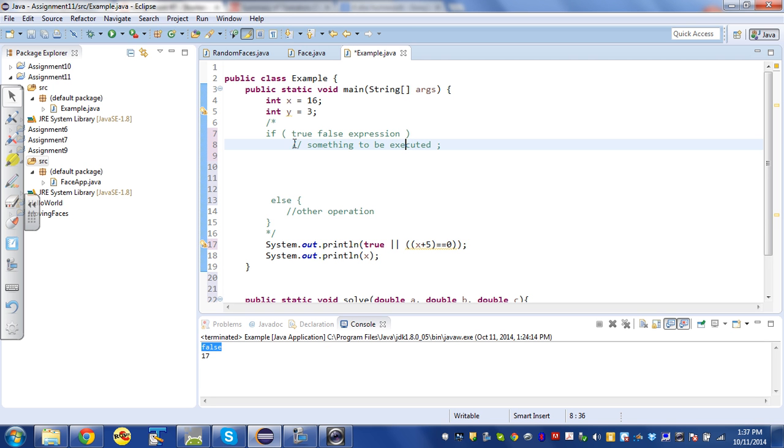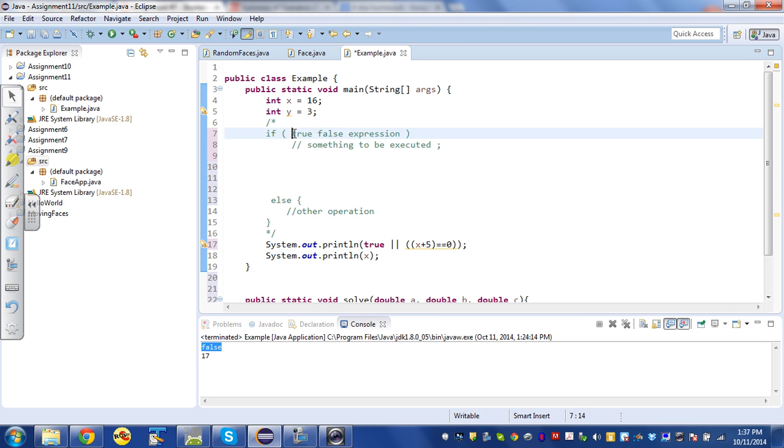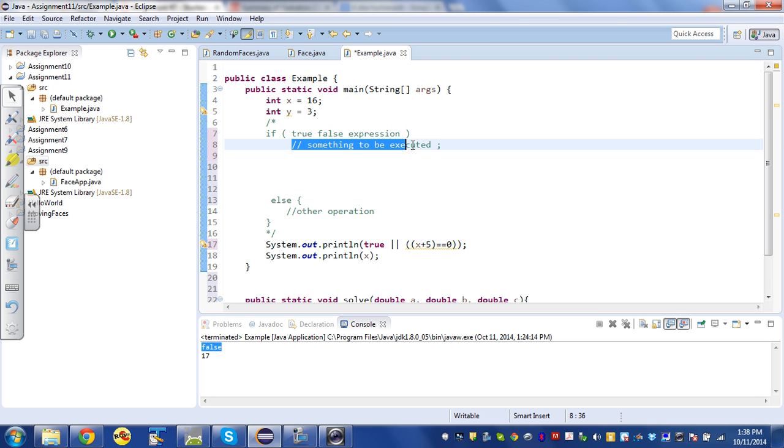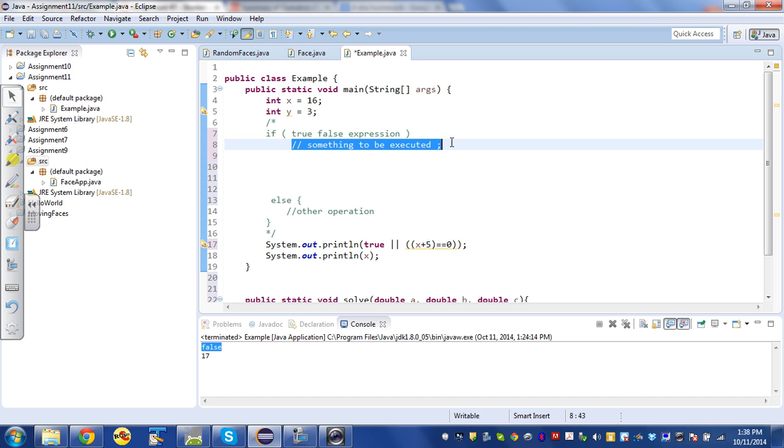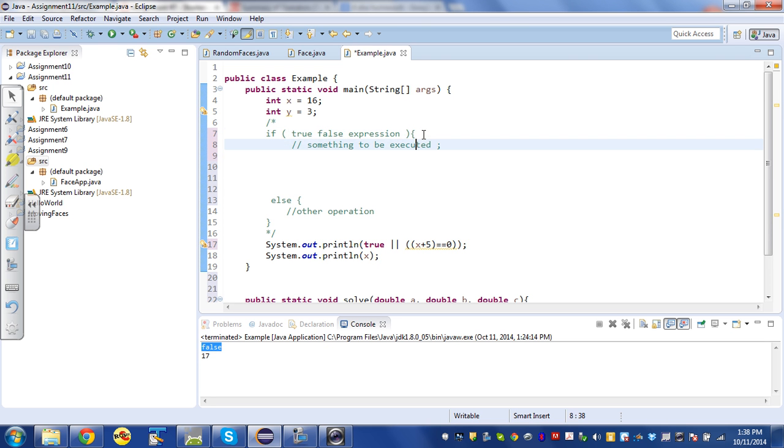If you have one statement, one instruction followed by semicolon, that one single instruction will be executed if this expression evaluates to true. But if it's false, then Java will skip over this execution statement, this instruction, and continue on after it.